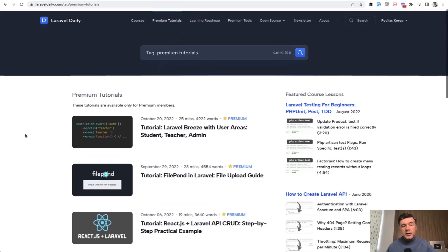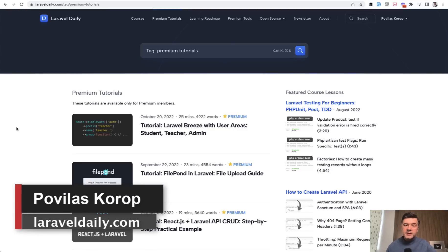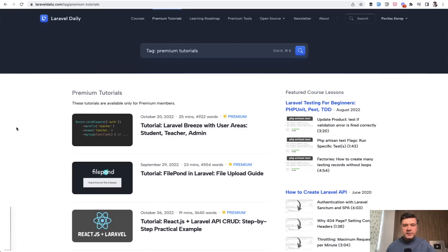But I do recommend you to subscribe to Laravel Daily.com to get all the premium tutorials and everything in the future. That's it for this time and see you guys in other videos.